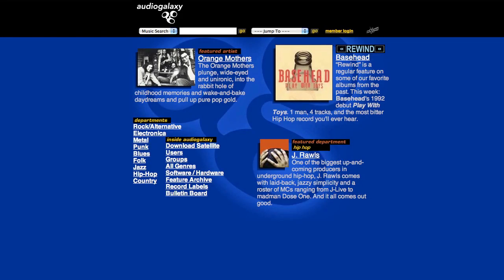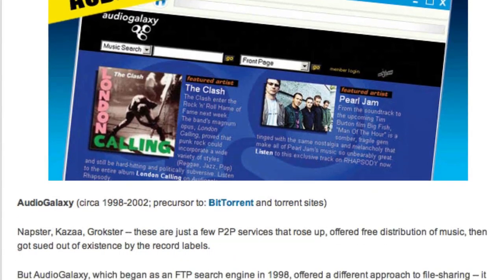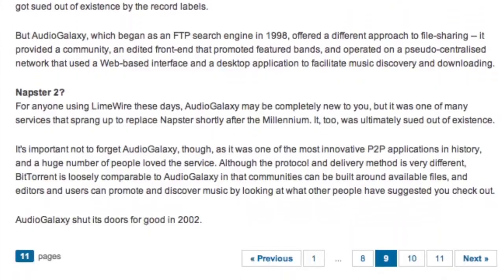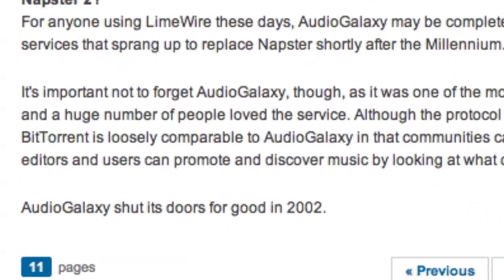AudioGalaxy began as a peer-to-peer service about a decade ago, but was shut down in that form after being sued like other peer-to-peer services at the time.